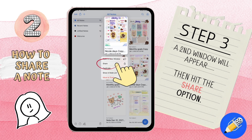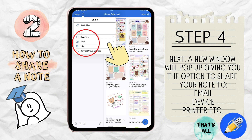A secondary window will appear. Find the share option and select it with your finger. Next, a new window will pop up giving you the option to share your note. You can choose to send your message to an email, a message, another app, another device, or a printer. And that's it.